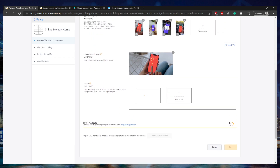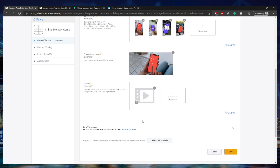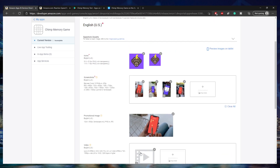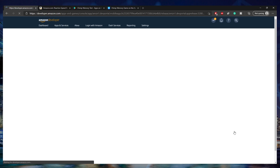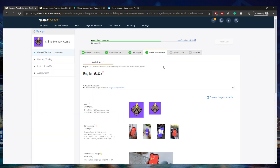You can also add Fire TV assets, but only if you're targeting Fire TV devices — this targets Kindles, Amazon phones, and similar devices. I'm not going to use that, and that's pretty much it for this screen, so I'm going to click Save.